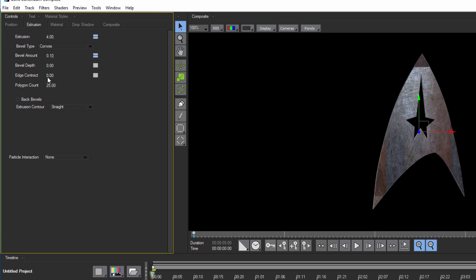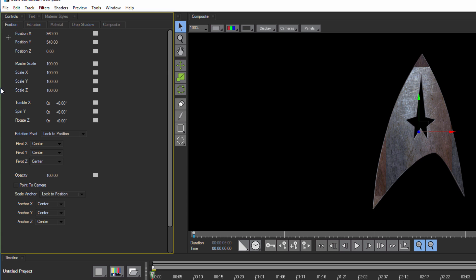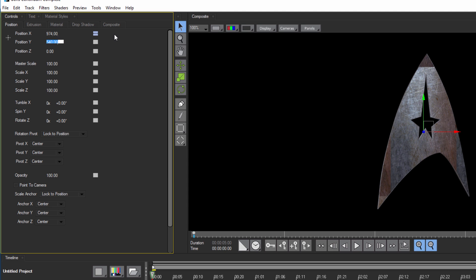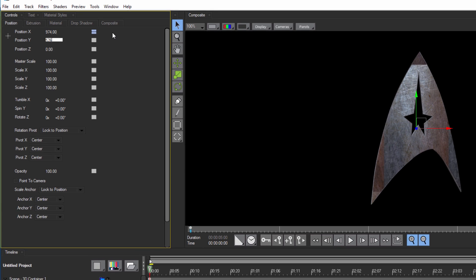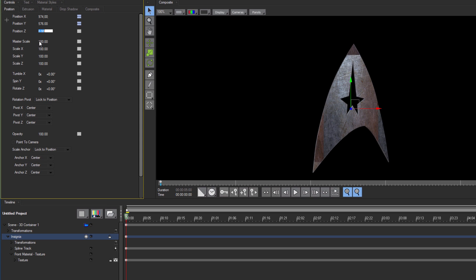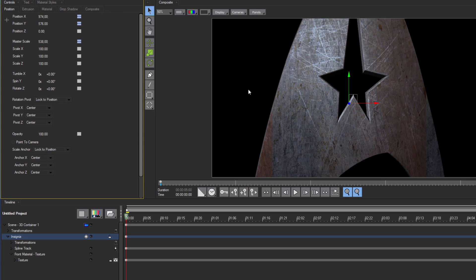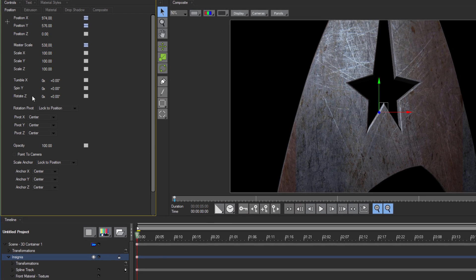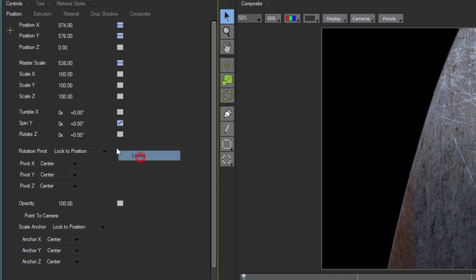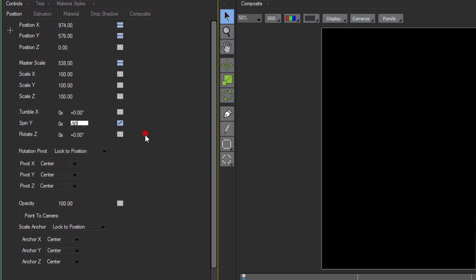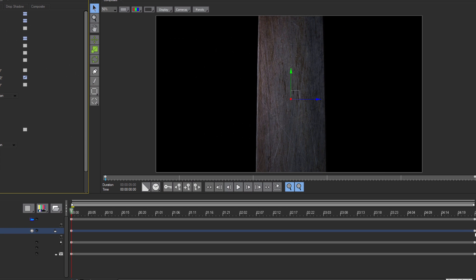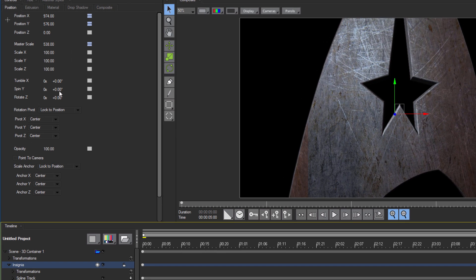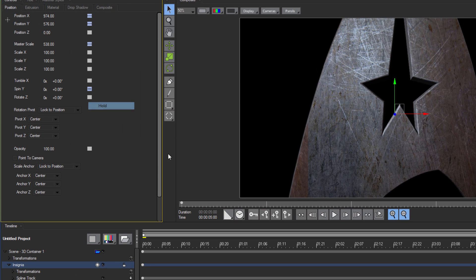To position my insignia, I'm going to go to the Position tab. Now remember to make sure that you've disabled the Animate Static toggle, or any changes made here will cause new keyframes to be generated. Once in my Position tab, I'm going to set the Position X to 974, Position Y to 576, and the Master Scale to 538. Making sure that my CTI is on the first frame, I want to set up a linear interpolation on the Spin Y parameter and adjust it to negative 90 degrees. Then I'm going to select the very last keyframe and change the Spin Y to 0 degrees with a hold interpolation.